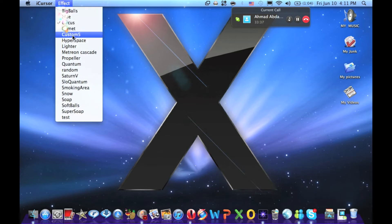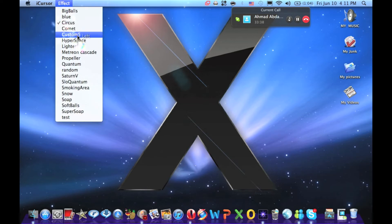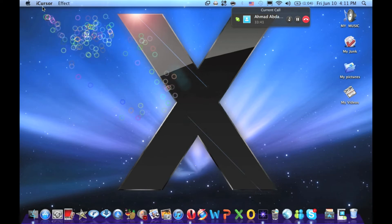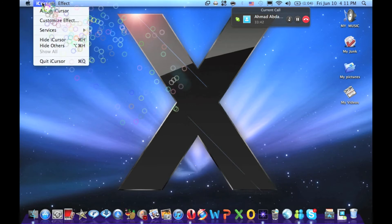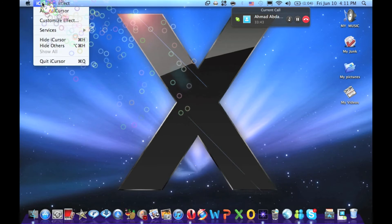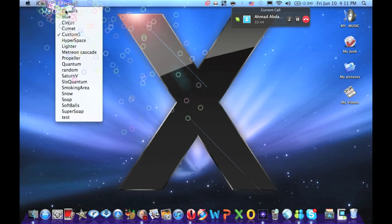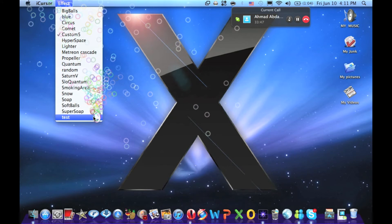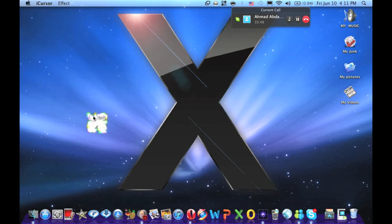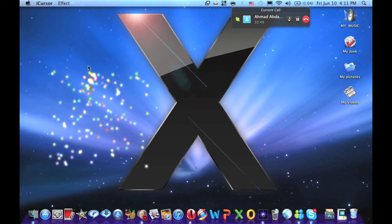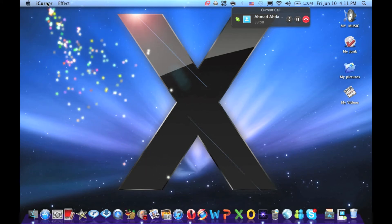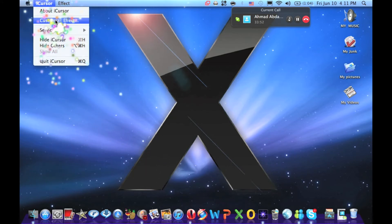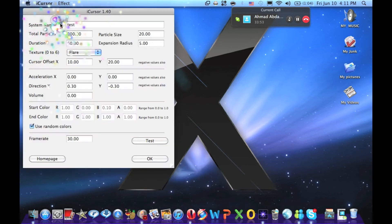Now, to customize one, you're just going to click on the one you're going to customize. Click on it. I'm not going to customize that one because it sucks. Let's go to iCursor. Customize effect.